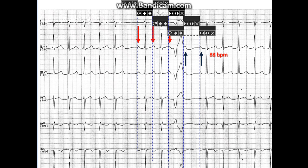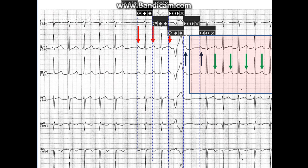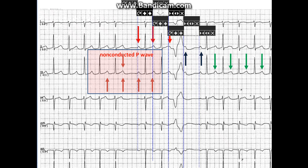Close inspection of the T waves — like in lead 3 — will show that the T waves vary. This is because a P wave is merging with the T waves. Now there is a concern because there is an unconducted P wave, marked with a double brown arrow.